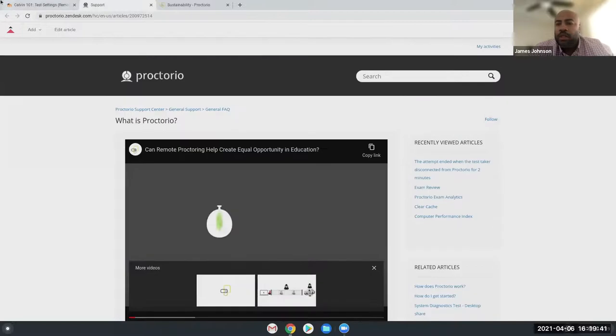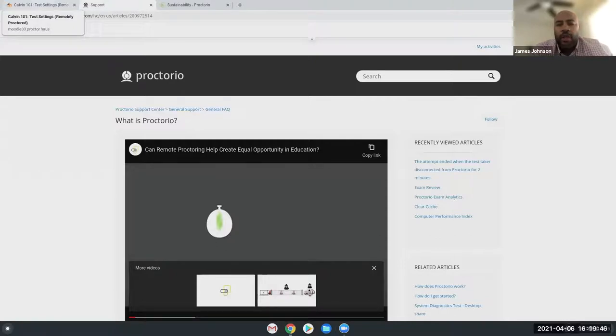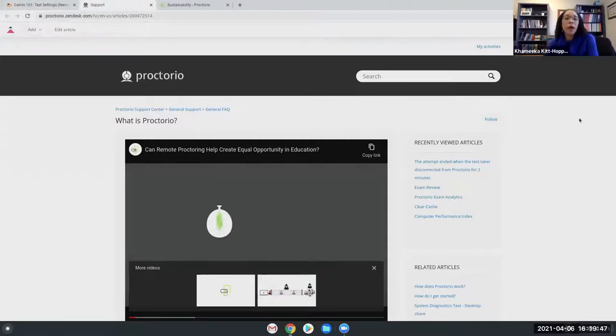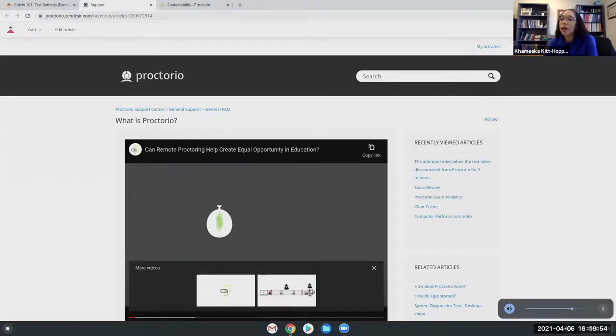So let's see. So Kamika, do we have more time or just how do you want to? I think we probably want to wrap it up so that way we can get into our next breakout session. Thank you, Calvin, for this demo.